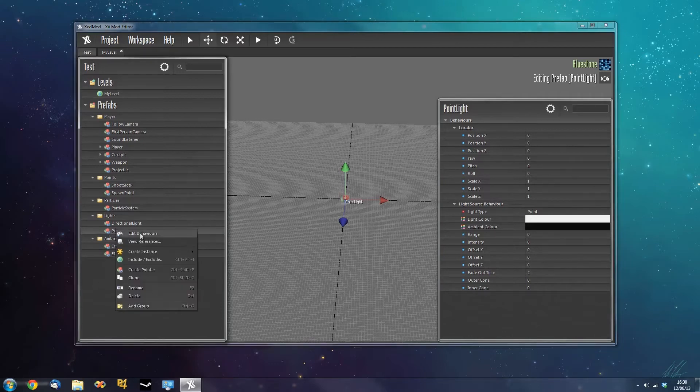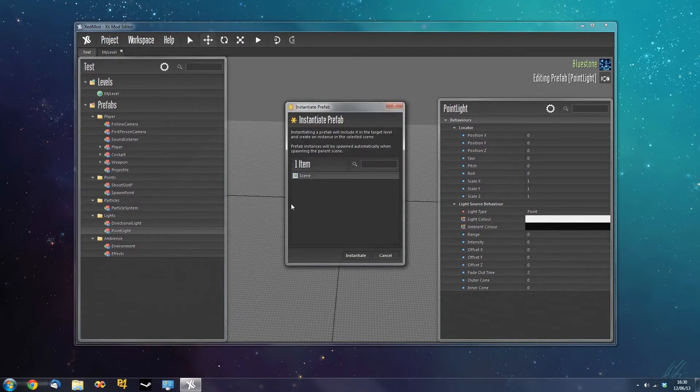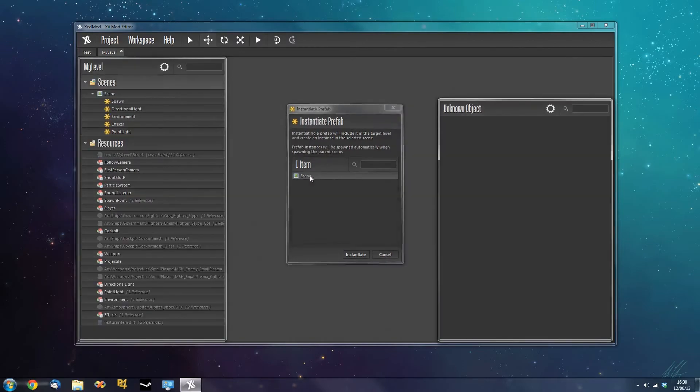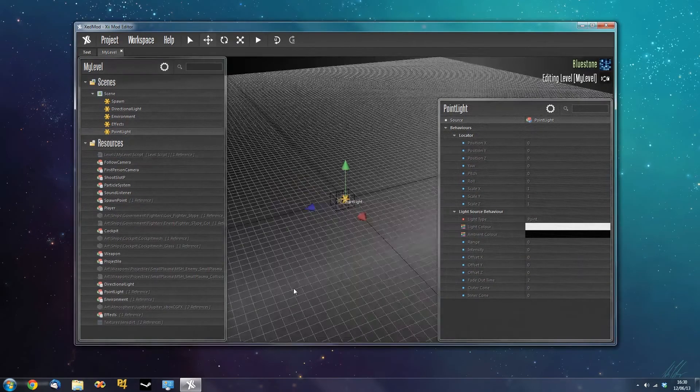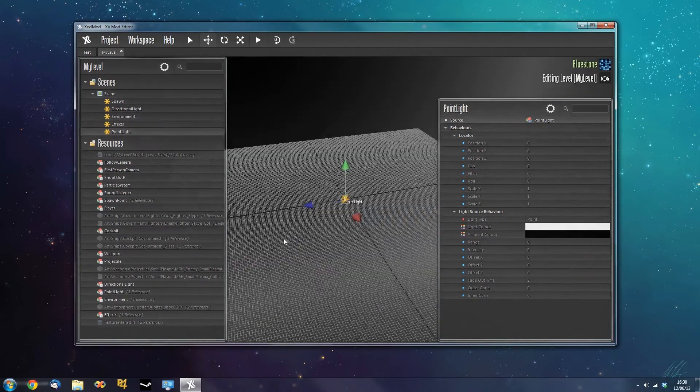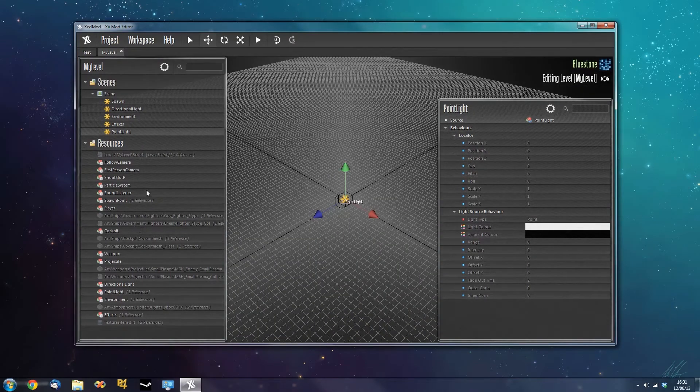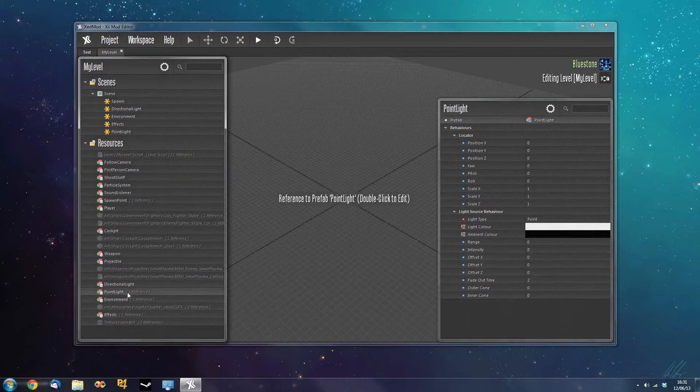And you do this by going to your prefab list and finding the prefab you want to add to the level. And we'll go through the instance and the resources. So if I want to add the point light to the scene, I right click and I say create instance and I find the level I want to add it to. And this will give me the available scenes that I can add the point light to. So I want to add it to the scene because it's the only one. And there we have an instance of the point light in the scene. And we also, Zmod has also added the prefab here to the resources.